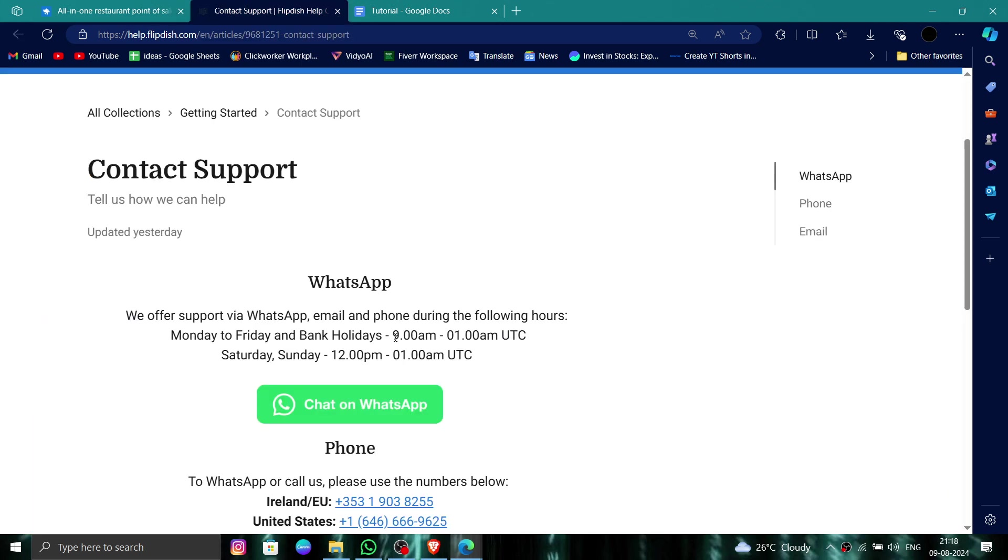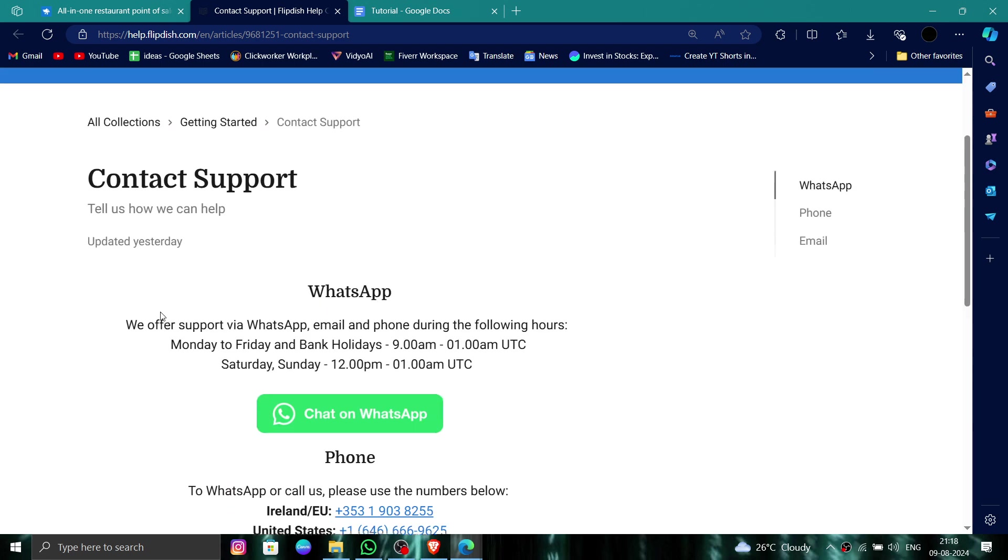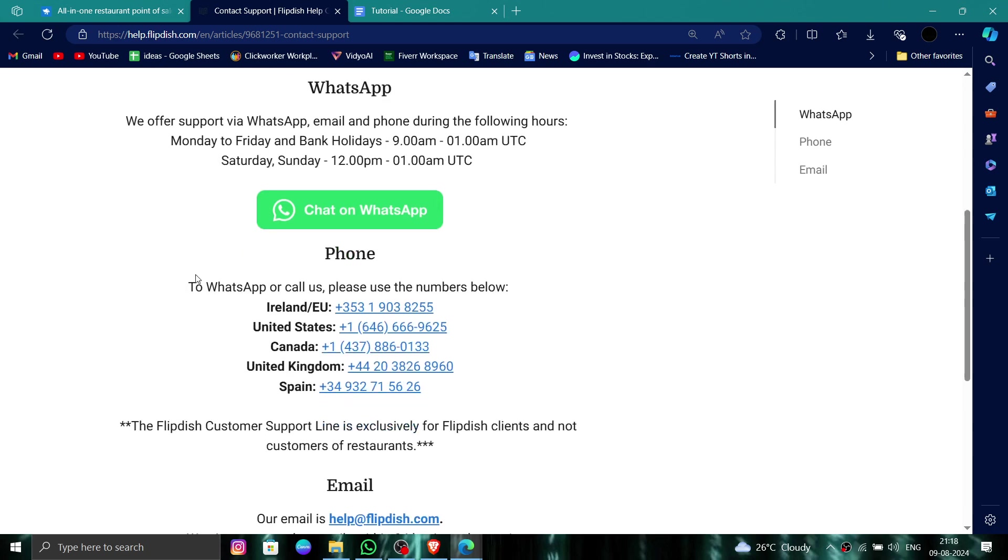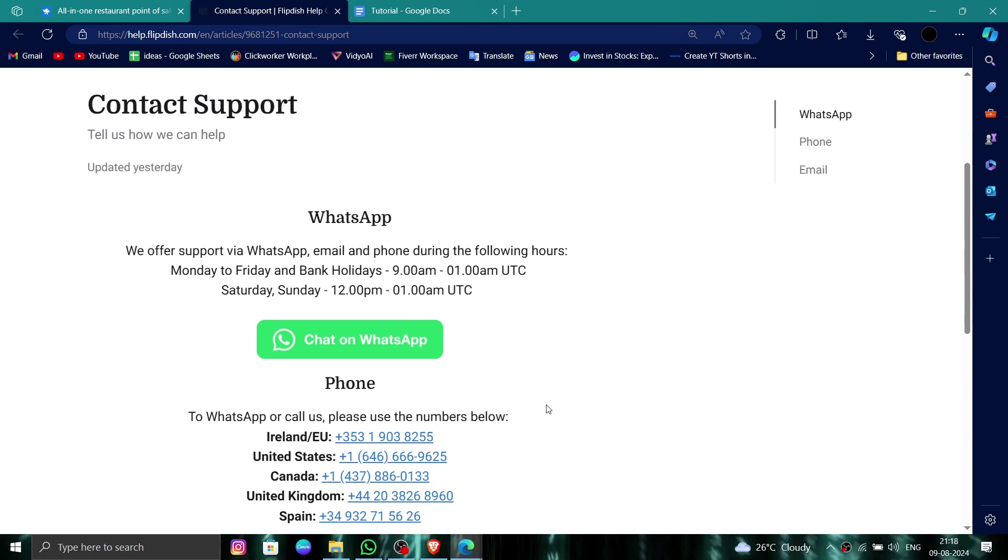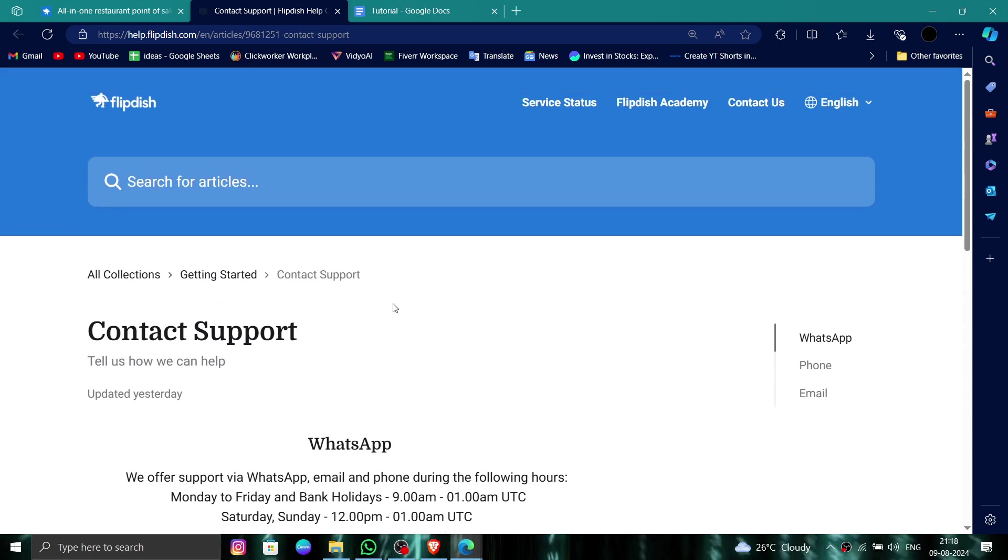Here you can see Contact Support. You have to click on this number to chat on WhatsApp, or you can directly call their number as well. So this is how to delete, remove, or uninstall the Flipdish account.